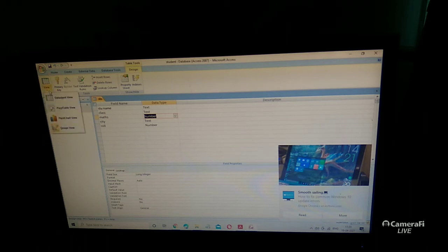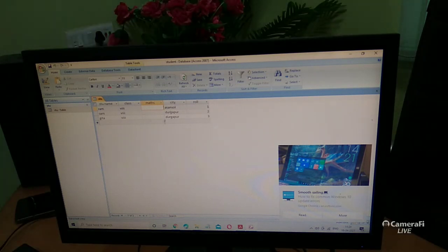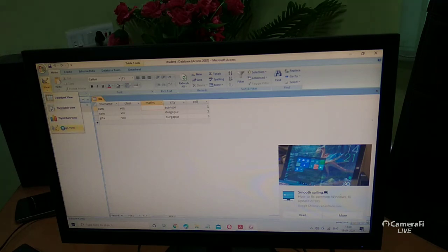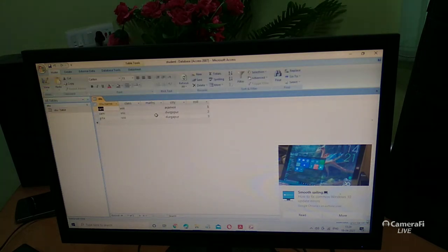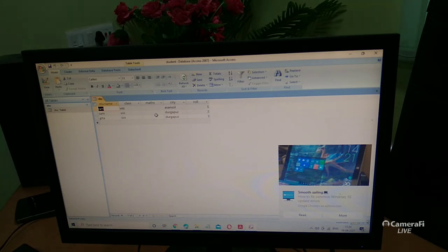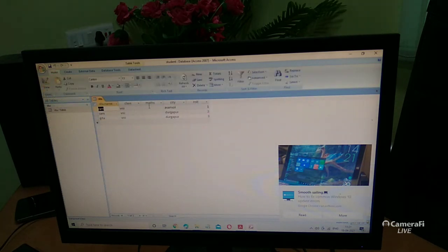Notice that the new field 'Math' appears automatically between 'Class' and 'City' in the datasheet view. This is because MS Access is a database management software. When you change anything in the design view, it is automatically updated in the datasheet view — because design view and datasheet view are interconnected to each other.